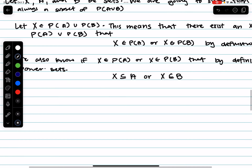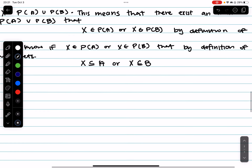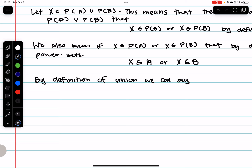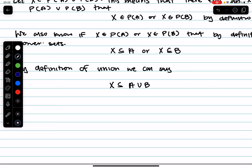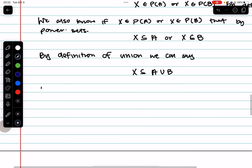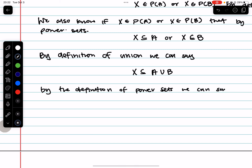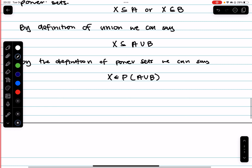By definition of power sets, if x is in P(A) ∪ P(B), we can collapse this down and say x is a subset of A ∪ B. Then if x is a subset of A ∪ B, by definition of power sets, x is an element of P(A ∪ B), and we are done.